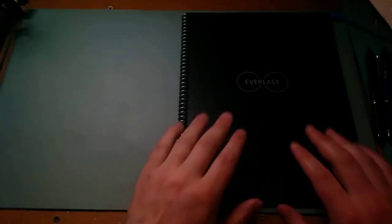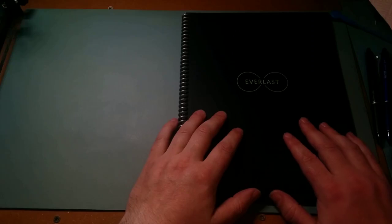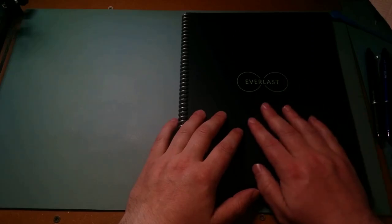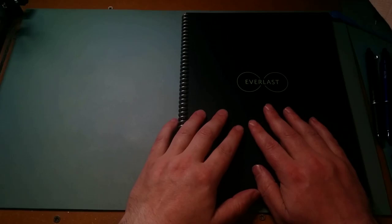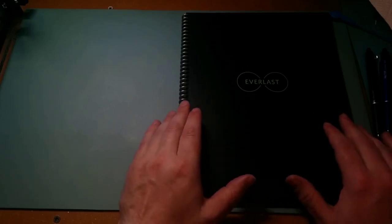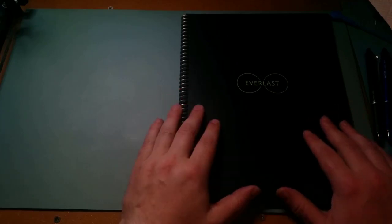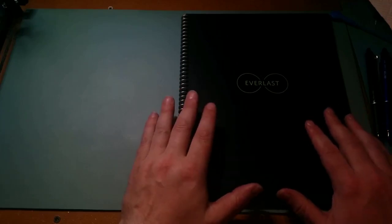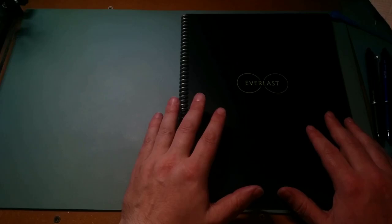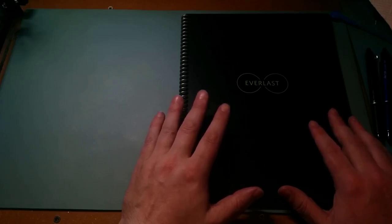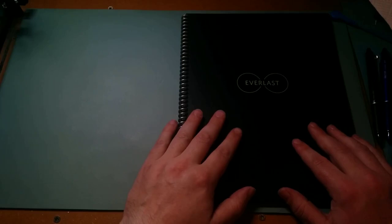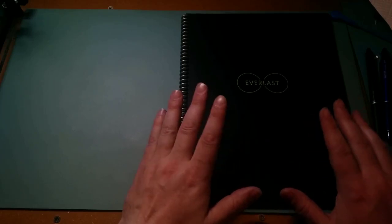Here we have the Everlast Rocket Book. Everlast did a previous book called the Everlast Wave. The idea was you did your notes and wrote in it, then you chucked it in the microwave. The heat from the microwave would erase all of the ink and you'd have a fresh new book to start from.